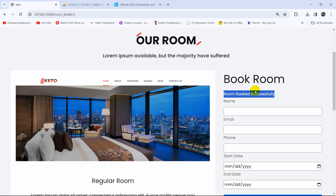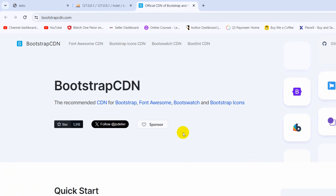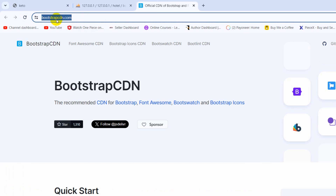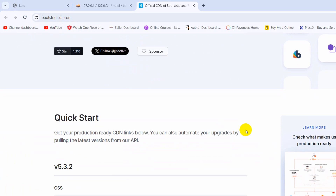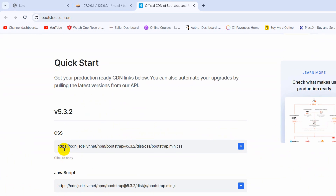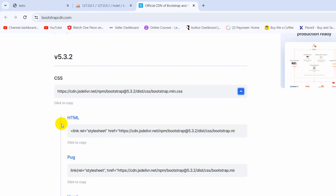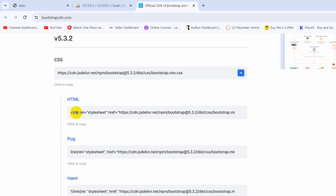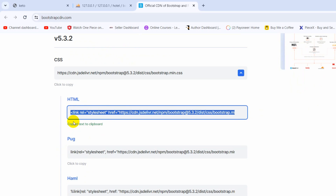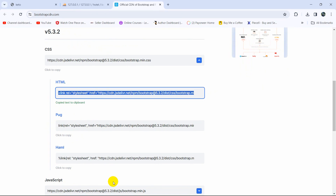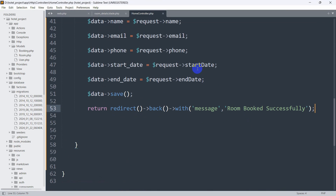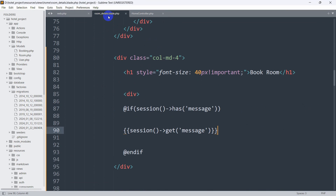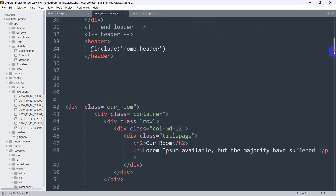Before we add the design, we need to get the Bootstrap CDN link. First we go to bootstrapcdn.com — I'll leave the link in the description. Scrolling down you can see the Bootstrap CSS CDN link. Click on the copy icon and the HTML CDN link gets copied.